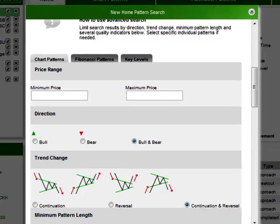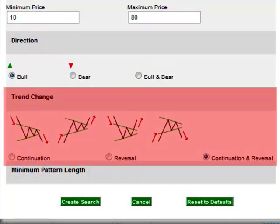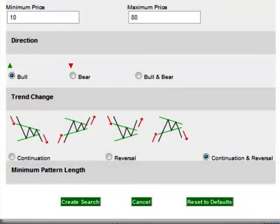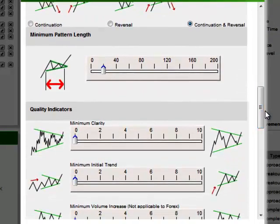Filtering on a price range is usually applicable to stock traders and not so much to Forex traders. Some stock traders are not interested in penny stocks and may not have enough funds to invest in very expensive stocks, so this affords them the chance to filter out instruments that do not fall within the price range they can afford. Similarly, not all instruments can be traded in both bullish and bearish directions like stocks, so traders looking to invest in equities on an exchange would typically not be interested in bearish signals. With chart patterns there is a distinction made between continuation and reversal patterns — this is covered in the chart patterns video in more detail. Depending on the market conditions, traders may be more interested in one or the other; continuations are what I would look for in a trending market, for example.